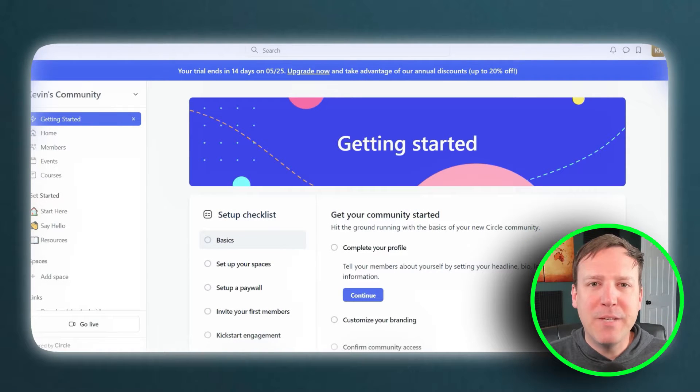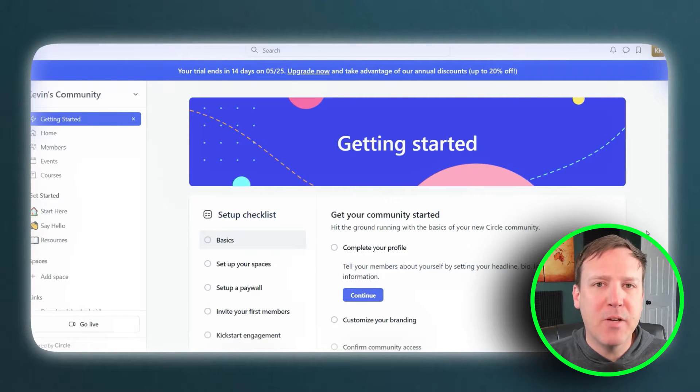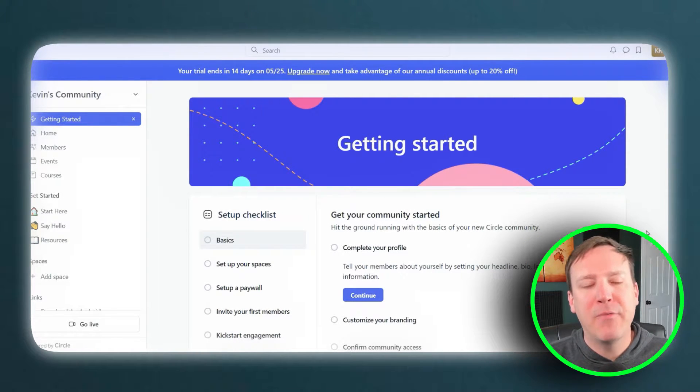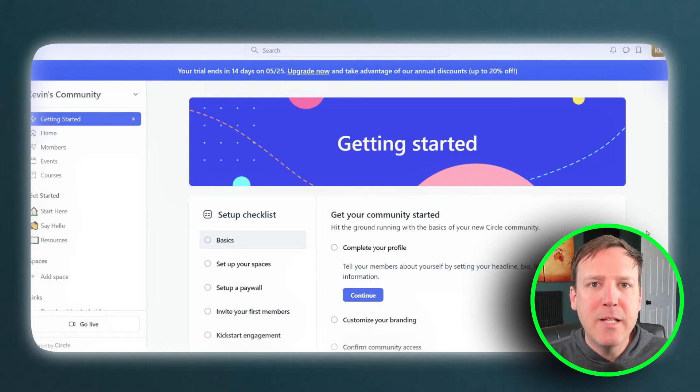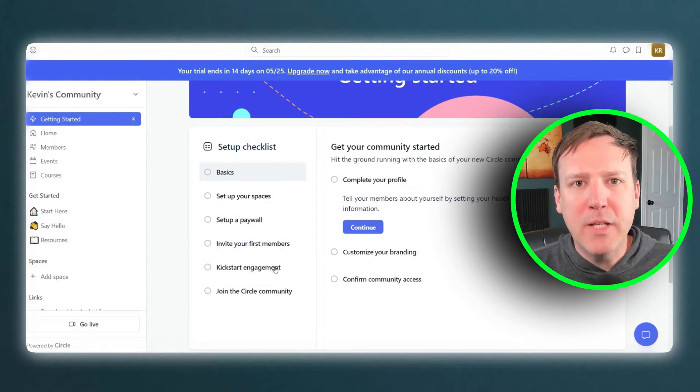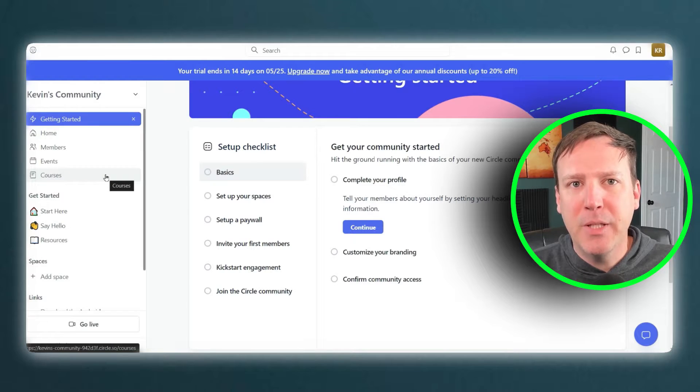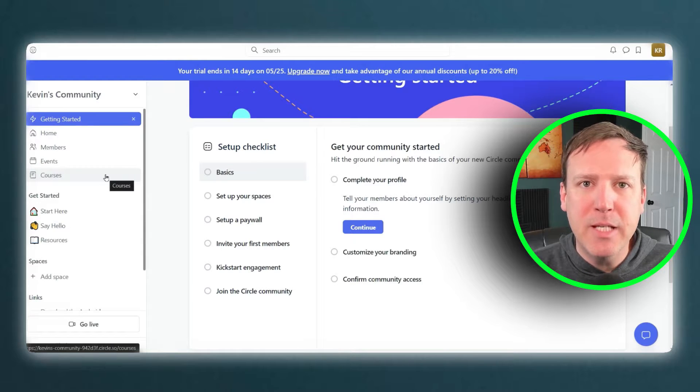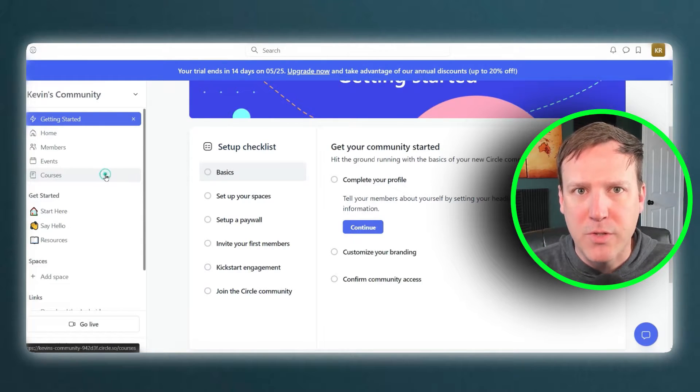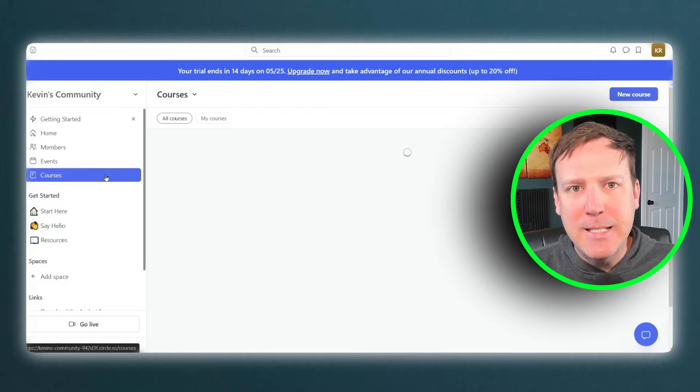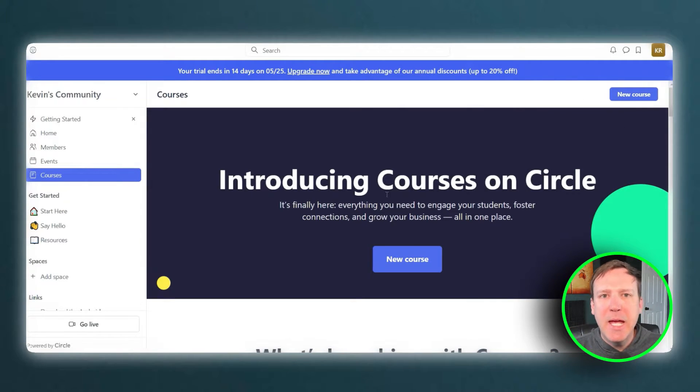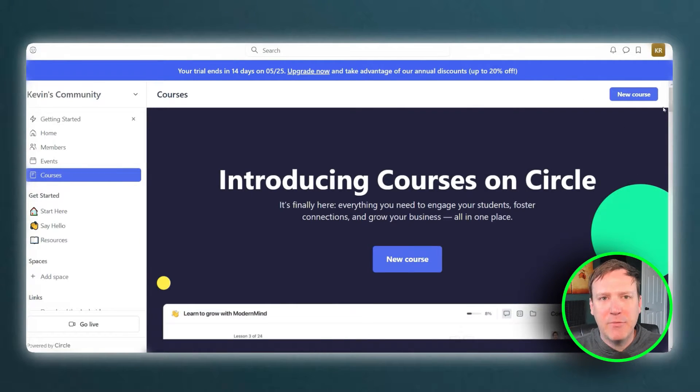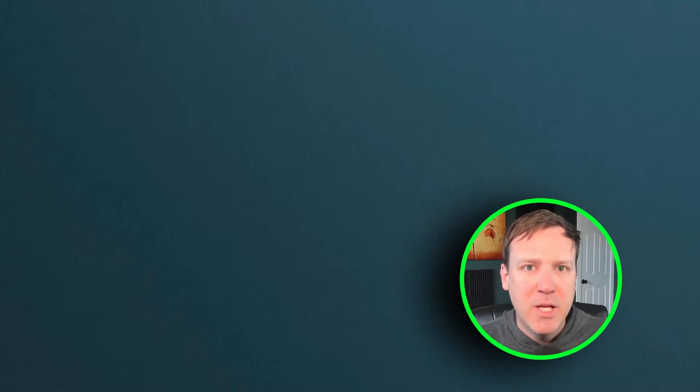When it comes to platform specifics and functionalities, Circle stands out as a unique platform that offers a range of features tailored to enhance user experience and engagement. One of the key strengths of Circle is its ability to seamlessly integrate forums with existing courses. This feature makes it an ideal choice for educational institutions and e-learning platforms looking to foster interactive learning environments.